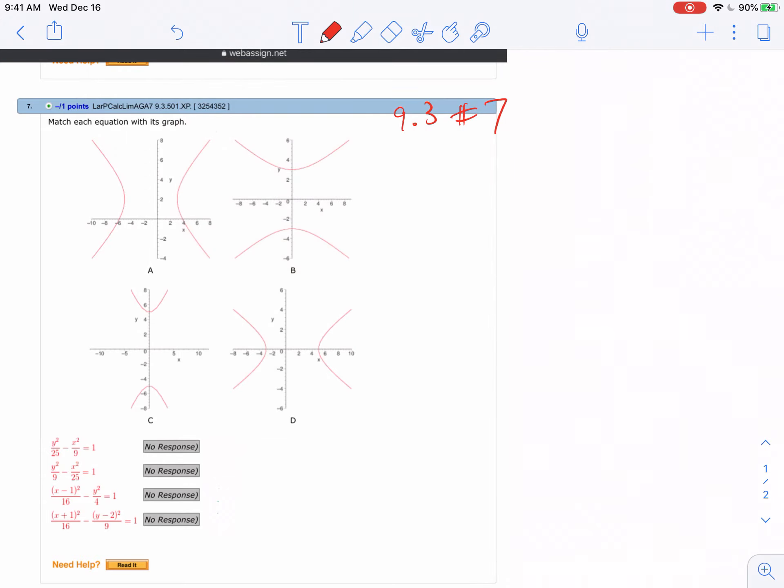9.3 number 7, we're gonna match the graphs with the equations. You could guess and probably do just fine by guessing, but let's take an approach that we'll get it done the first time through.